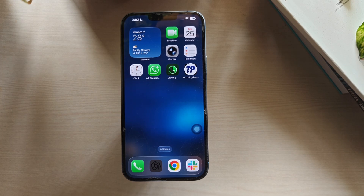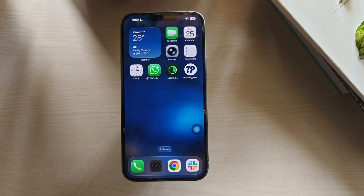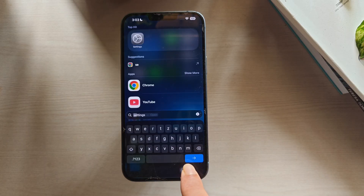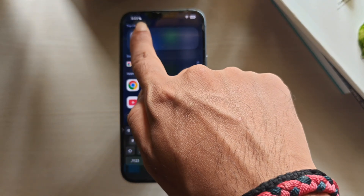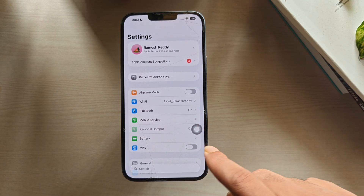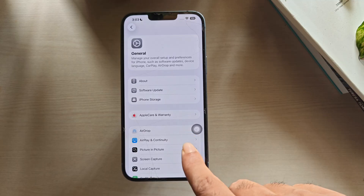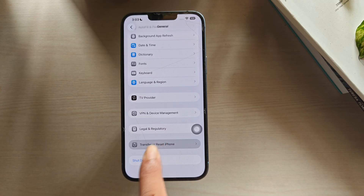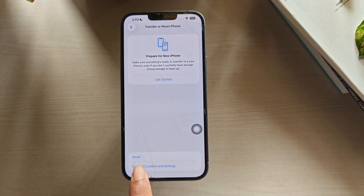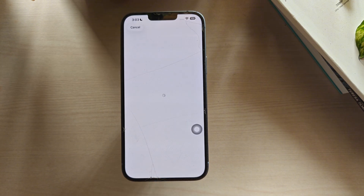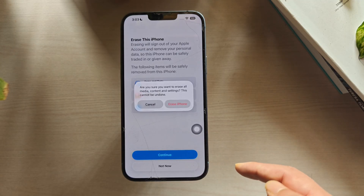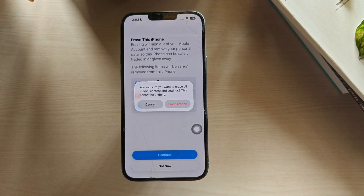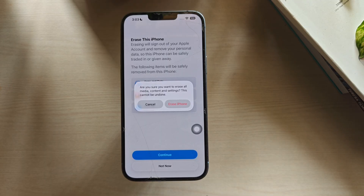Finally, factory reset your iPhone to fix any issues as a last resort. Ensure you back up important files before proceeding. Open Settings, scroll down and tap on the General option. Now scroll down again and tap on Transfer or Reset Your iPhone. From here, tap on Erase All Content and Settings. Click Continue, then confirm by tapping Erase iPhone. If prompted, enter your password and wait until your iPhone resets.